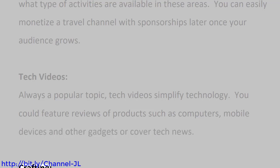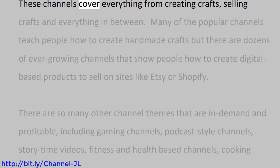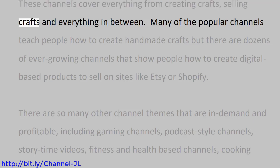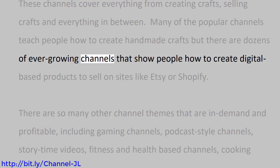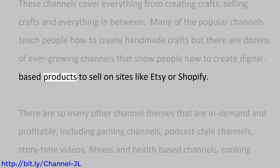Crafting. These channels cover everything from creating crafts, selling crafts and everything in between. Many of the popular channels teach people how to create handmade crafts, but there are dozens of ever-growing channels that show people how to create digital-based products to sell on sites like Etsy or Shopify.